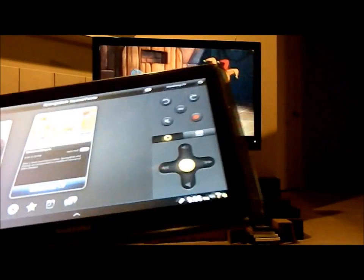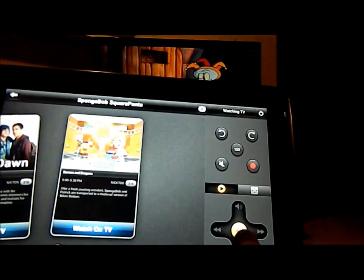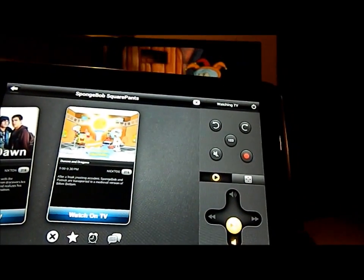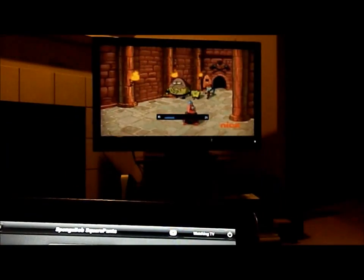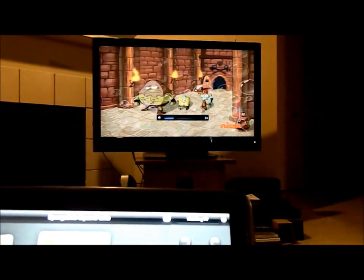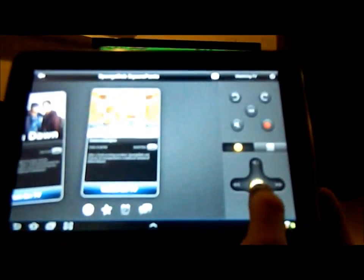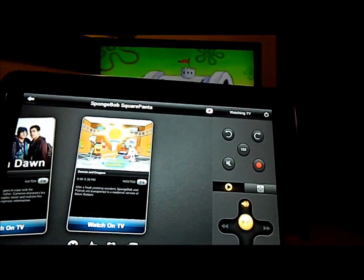Now inside of SpongeBob SquarePants, let me turn on the volume. Right here this is the volume rocker and you can tell that on the TV the volume is actually going down. So you got volume down, you got volume up.